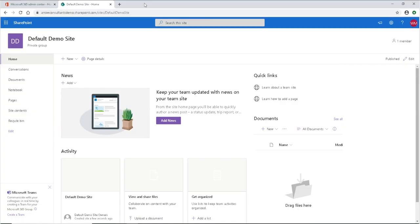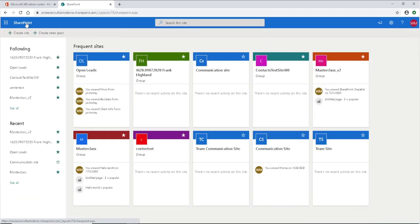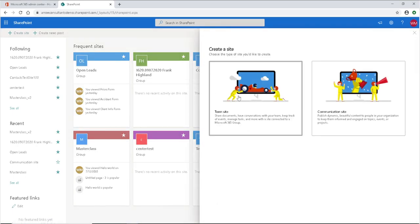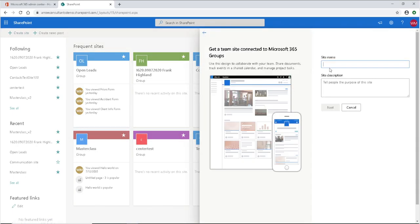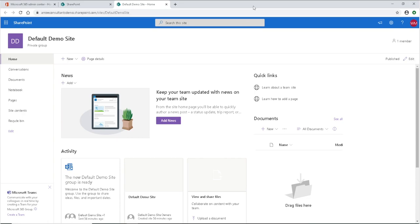Anybody who has a Microsoft 365 subscription and has gone into SharePoint to create that team site knows that this is what Microsoft gives us right out of the box. You can create that SharePoint site after getting your subscription by simply going into SharePoint, creating a site, choosing a team site, giving it a site name, giving it an email, and there you go. This is what Microsoft gives us, which on its surface is fine, but in order to leverage it as a true case management system, we're going to have to make some modifications.